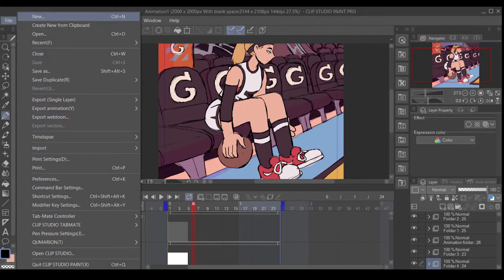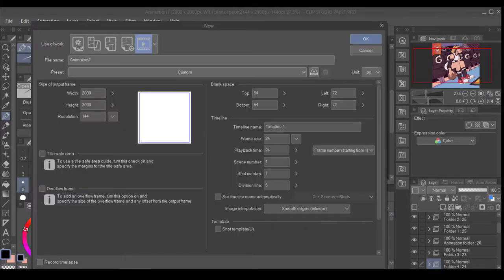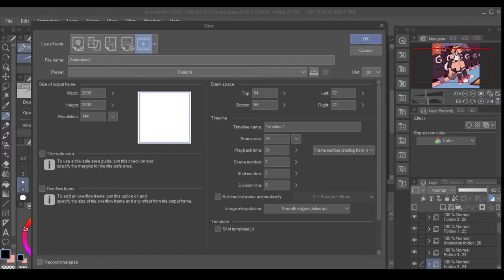So, the first thing you do is you click File, then New, and then it will prompt this tab to open up. You just click on the Animation tab under Use of Work at the very top. And then you can set your pixel size, your canvas size, and pixel resolution, and whatever.